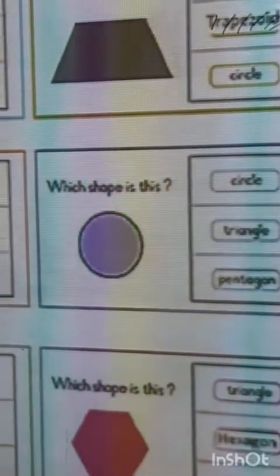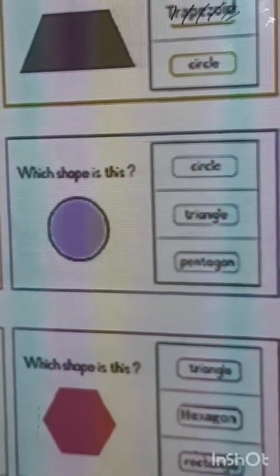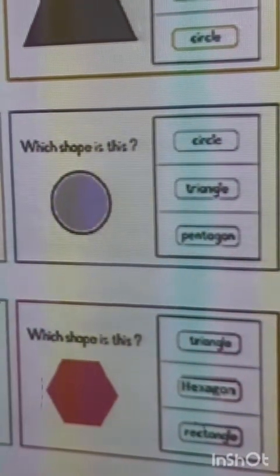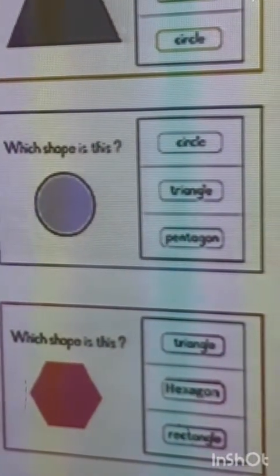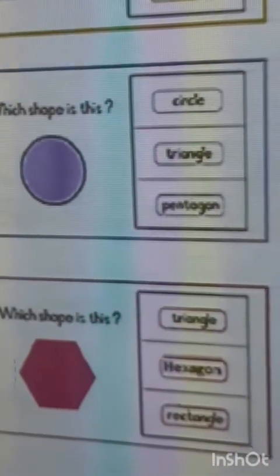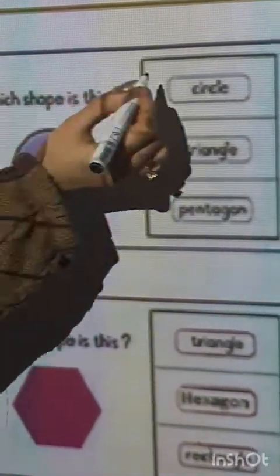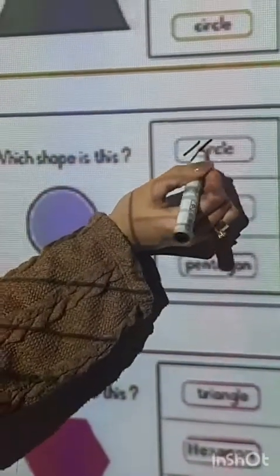Look here. Which shape is this? Circle, triangle, or rectangle? That's right, circle.